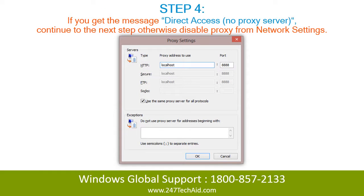Step 4: If you get the message "Direct Access, No Proxy Server," continue to the next step. Otherwise, disable the proxy from your network settings.